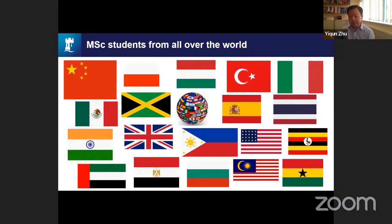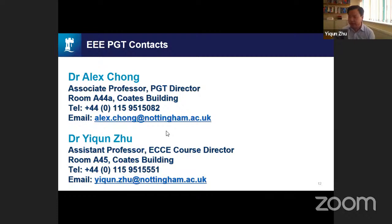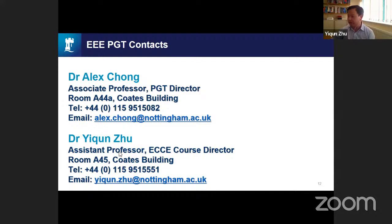Our students come from all over the world, so we have a very big and diverse community with different cultures that you can share during your studies. Key contacts in the department include the PGT Director who oversees all courses, and myself as course director for the Electronic Communication and Computer Engineering course. Contact details including telephone and email are available. Any follow-up questions can be directed to the department.